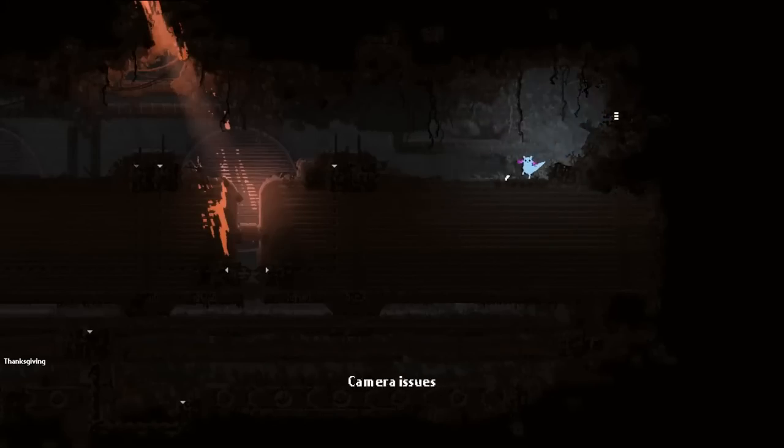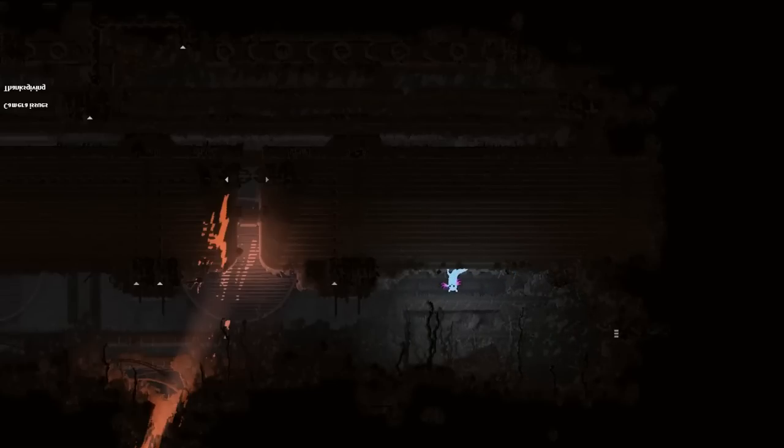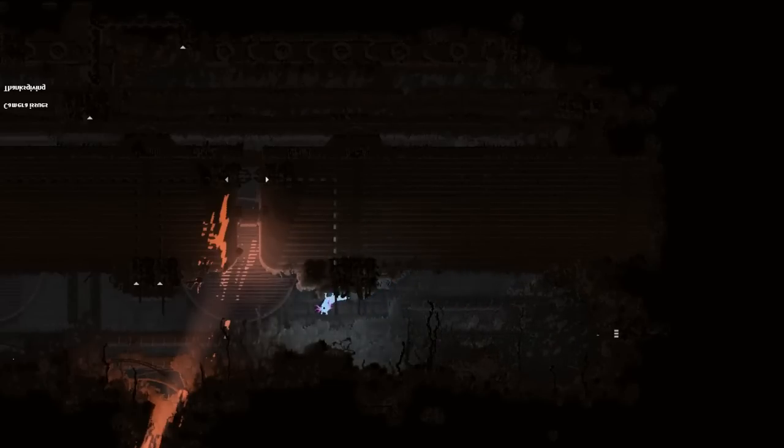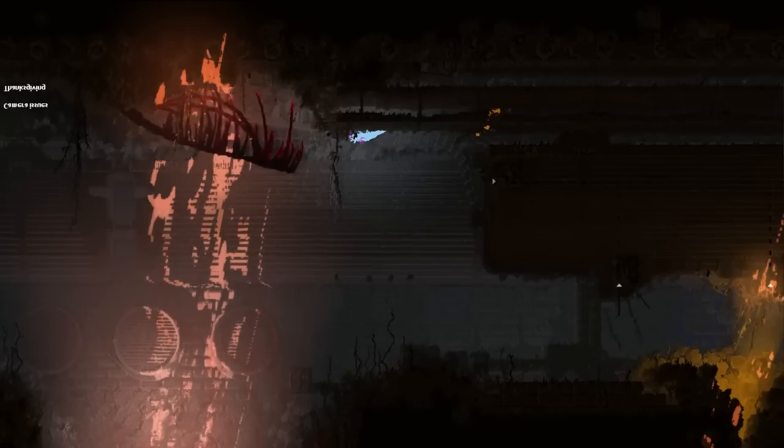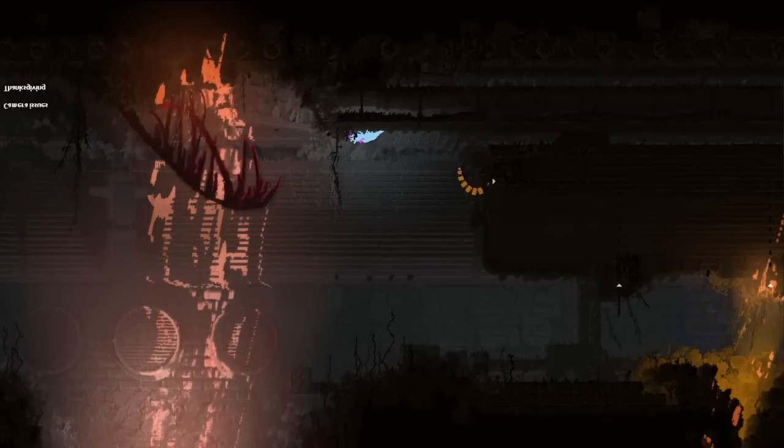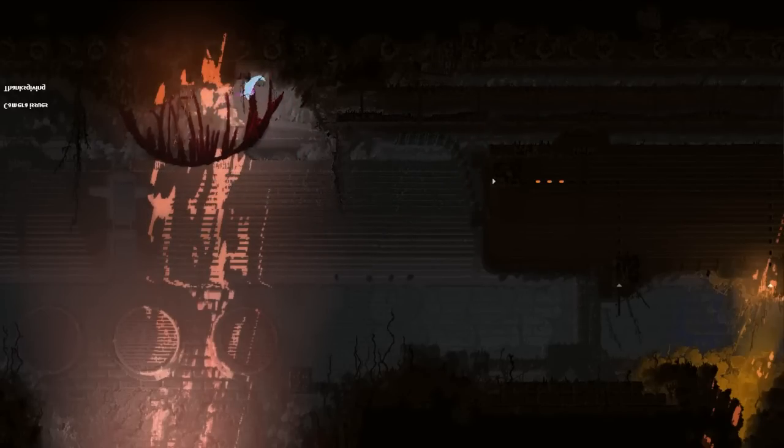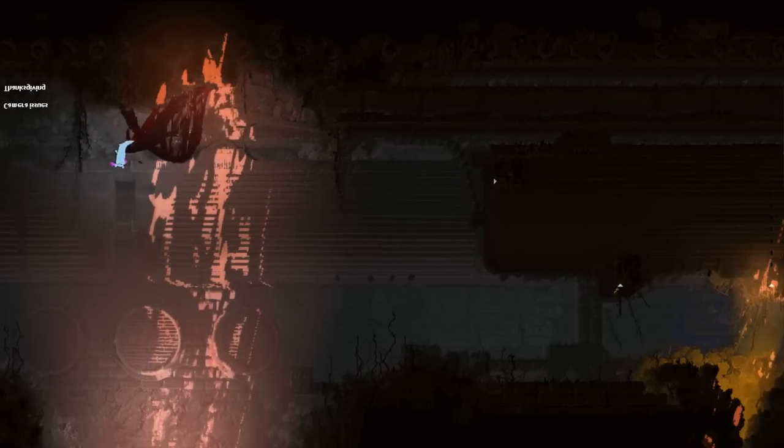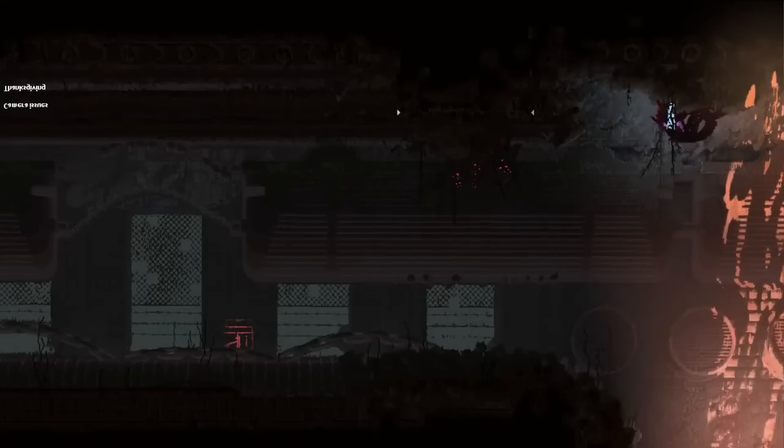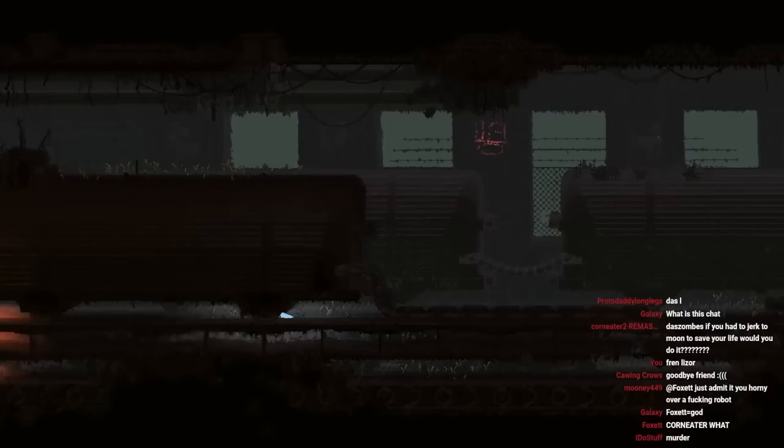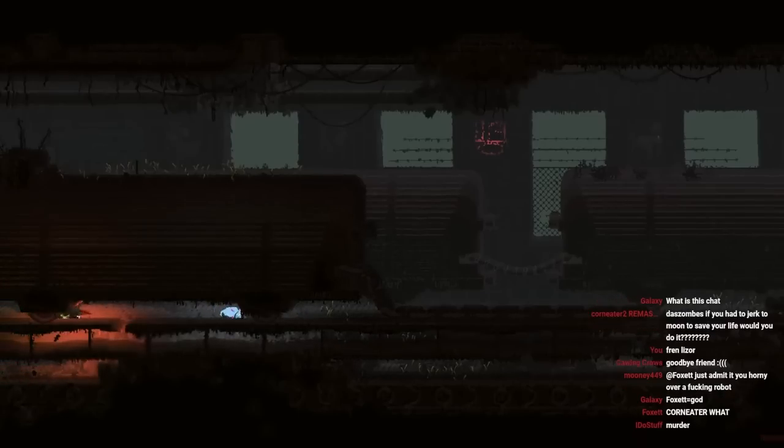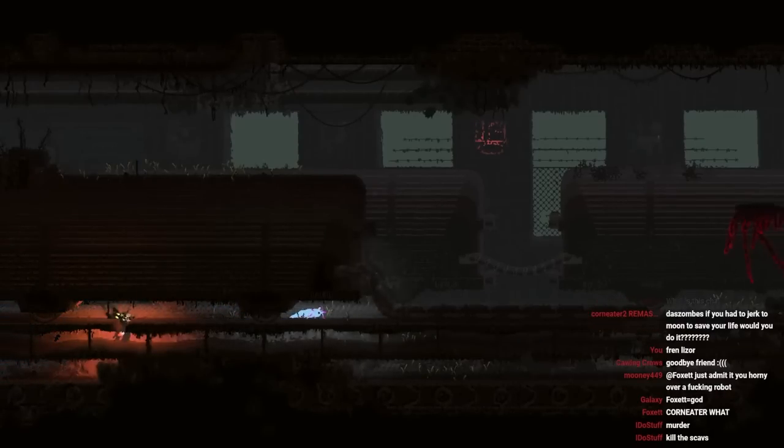Dude. Camera issues. Fuck this game. There they all are, what's up?